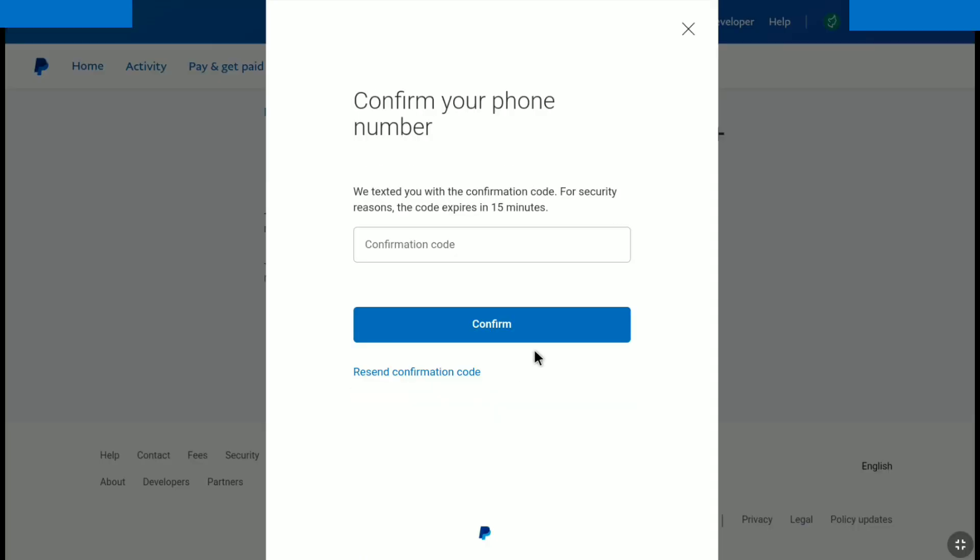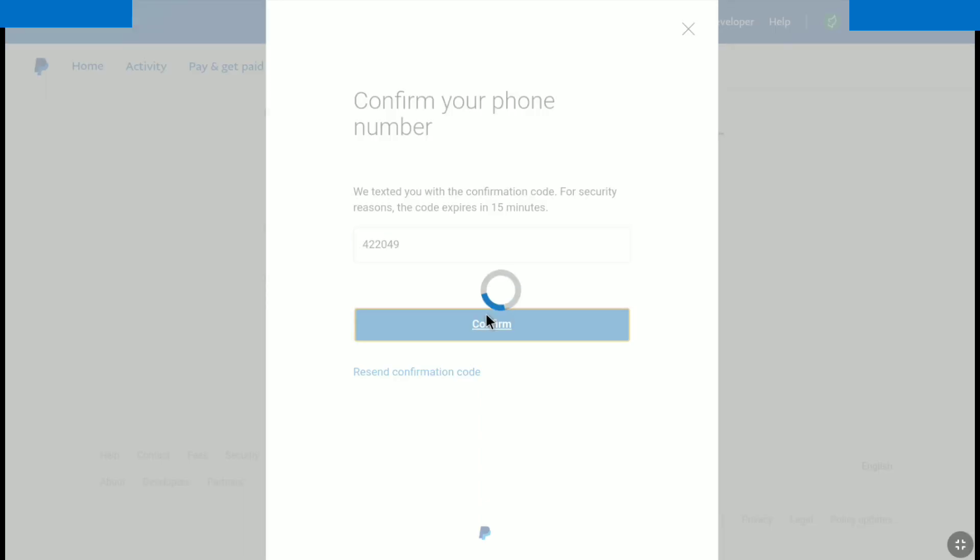Now enter the confirmation code that PayPal sent to your phone number in this confirmation field, and after that, click on confirm.